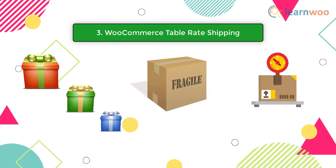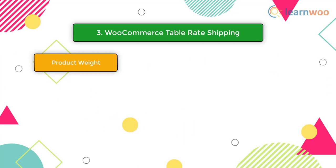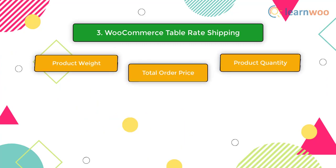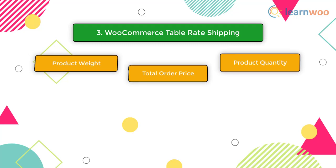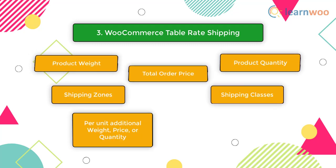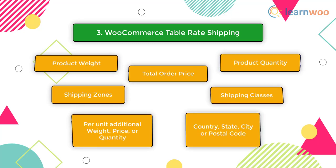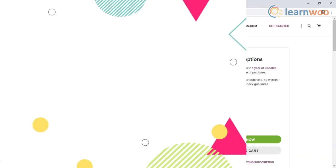These plugins allow WooCommerce store owners to personalize their shipping rates based on various factors such as product weight, total order price, product quantity, shipping zones, shipping classes, per unit additional weight, price, or quantity, and country, state, city, or postal code.